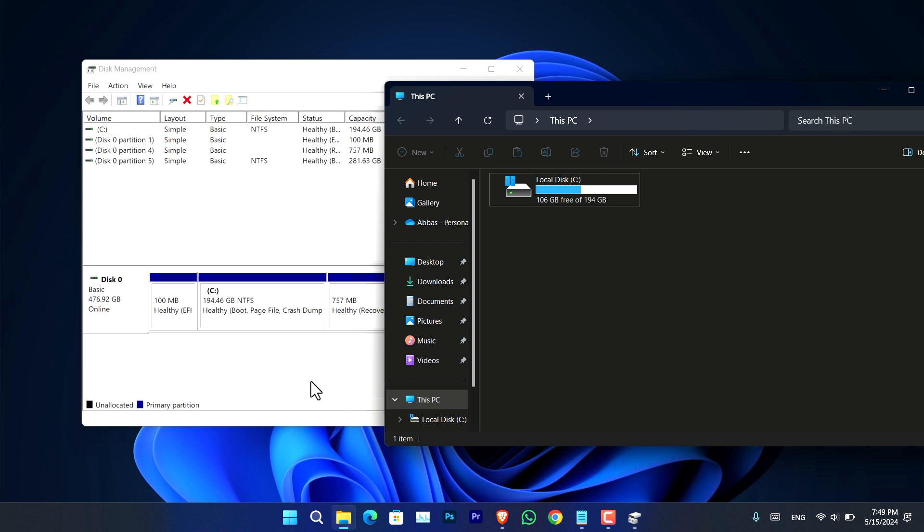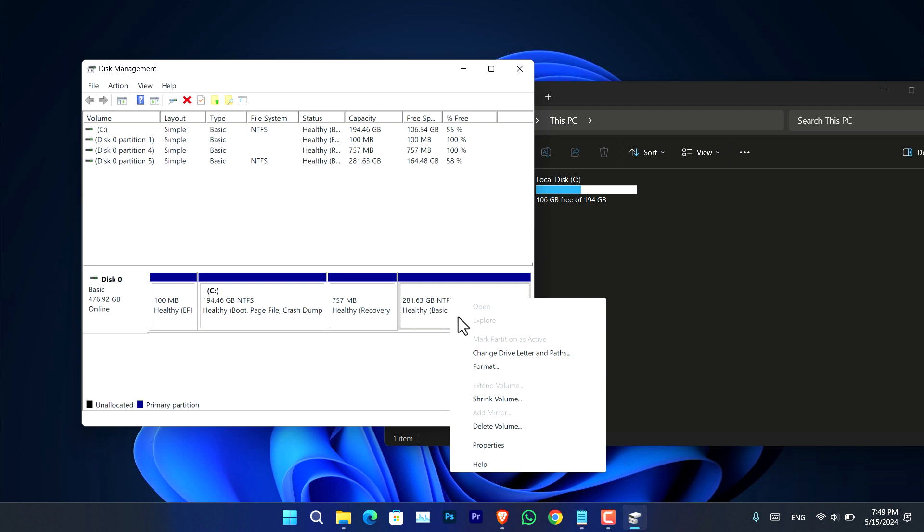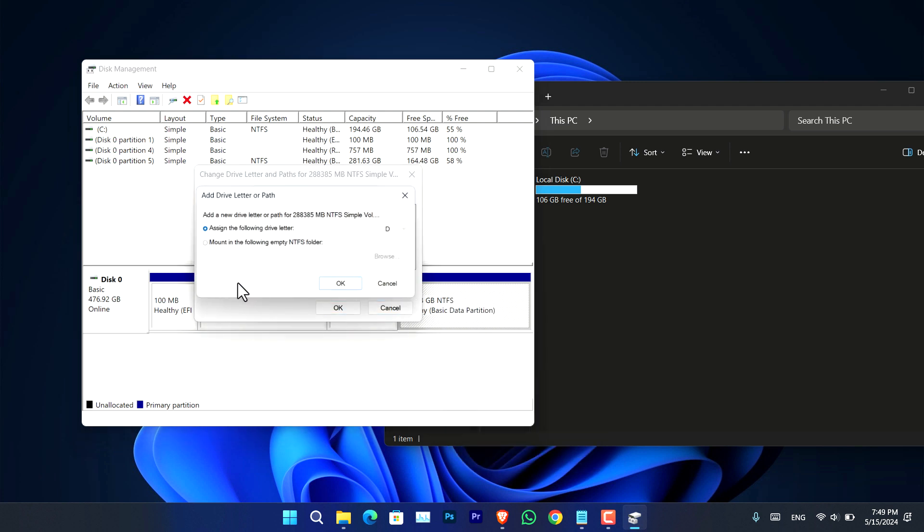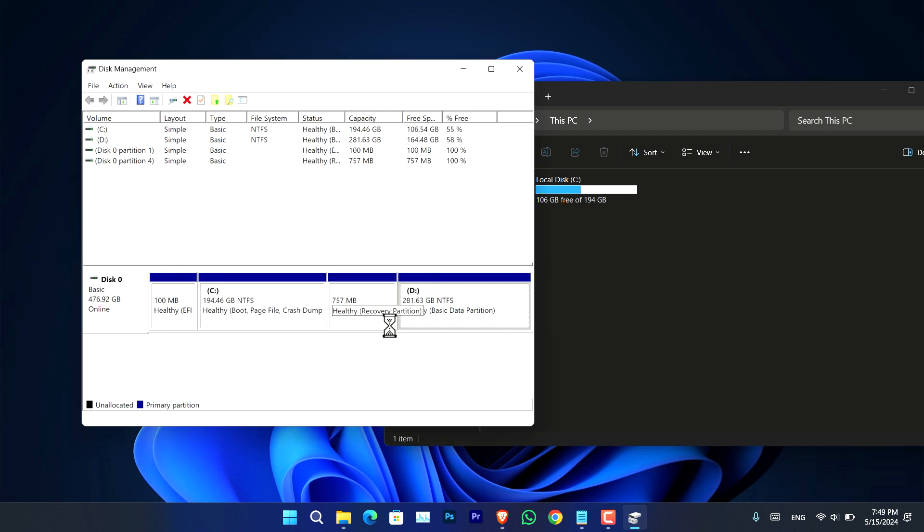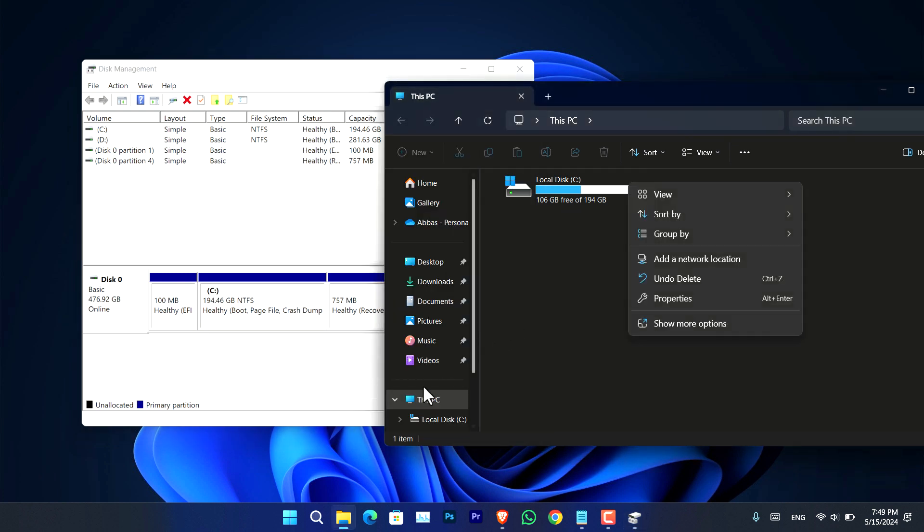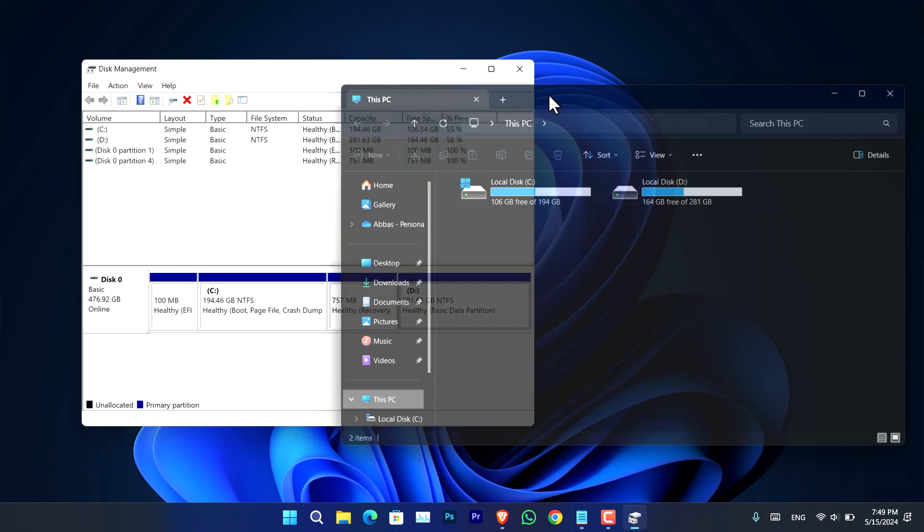Now if you want to assign the letter again, you have to go ahead, assign, and choose any other drive letter for that. Now simply click OK and you will notice that the drive will appear again. If it doesn't appear, you have to refresh that. So as you can see, this is simple.